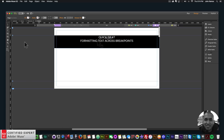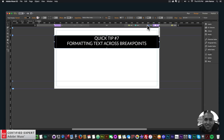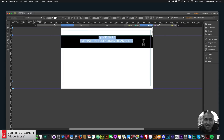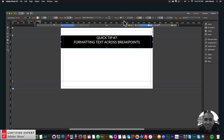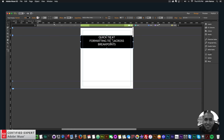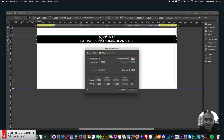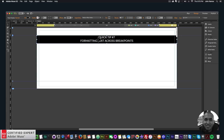Now I'll go back to the 960 breakpoint and select the single T, which lets me format the text on each breakpoint individually. I'll select the text and set it to 36. Then on the 840 breakpoint I'll set it to 30. For the 600 breakpoint I'll leave it at 24, and for the 480 breakpoint I'll set it to 18.